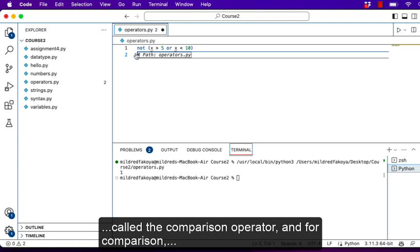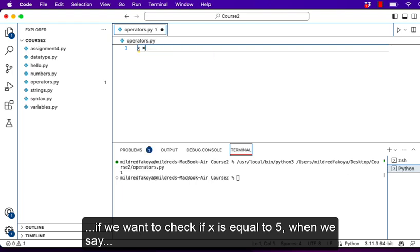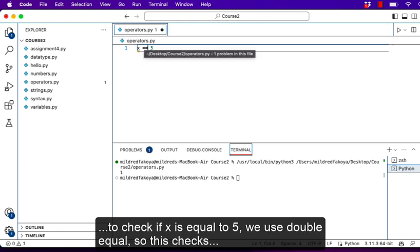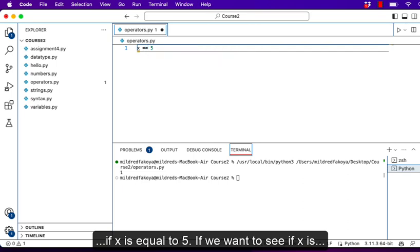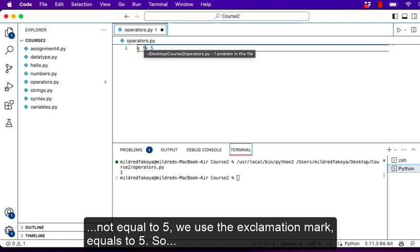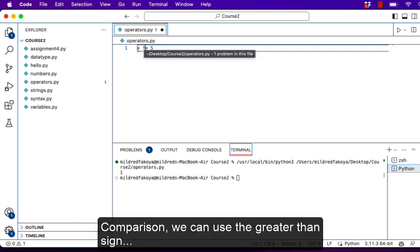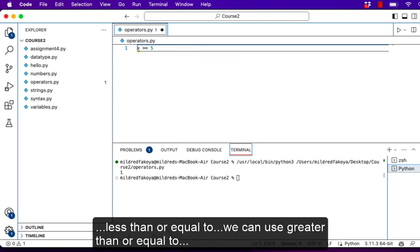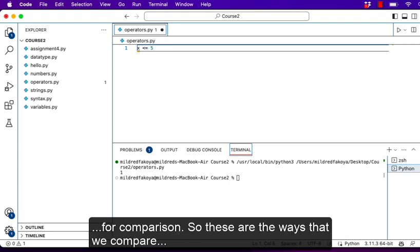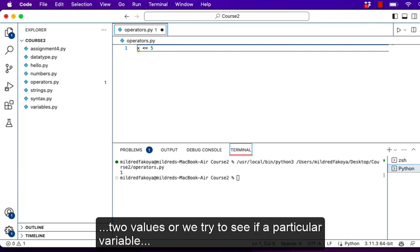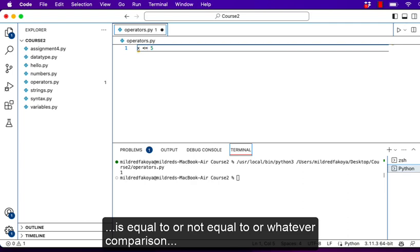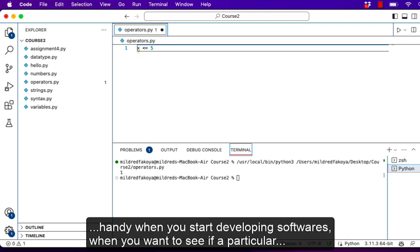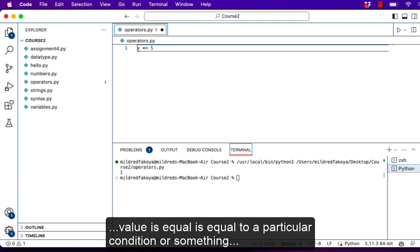We have the comparison operator. If we want to check if x is equal to 5, we use double equal (==), because a single equal sign assigns a value. If we want to see if x is not equal to 5 we use the exclamation mark equal (!=). We can use the greater-than sign to see if x is greater than 5, less-than to see if x is less than 5, less-than-or-equal-to, and greater-than-or-equal-to. These are the ways we compare two values, and they will come in very handy when developing software.